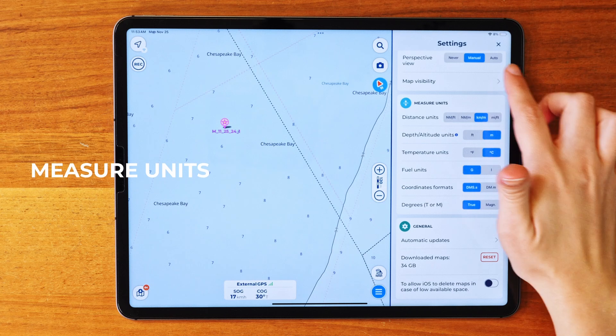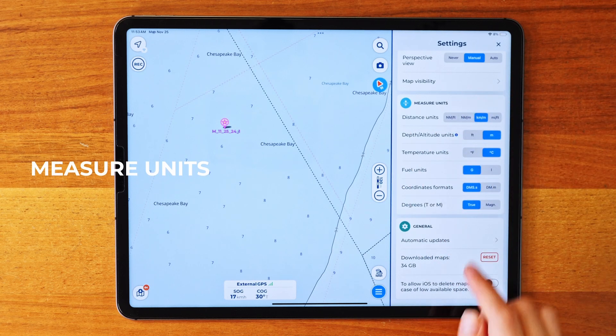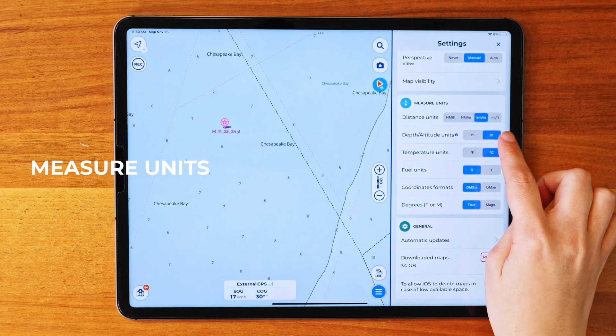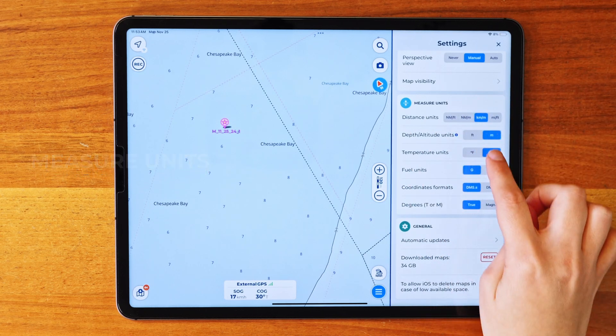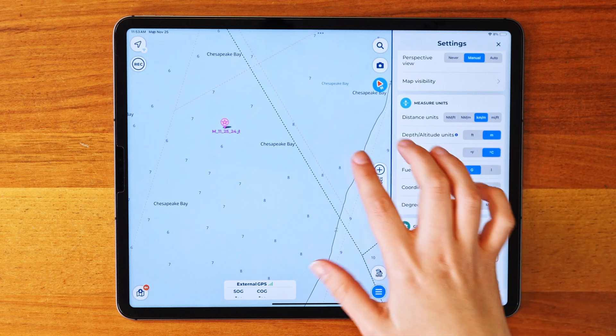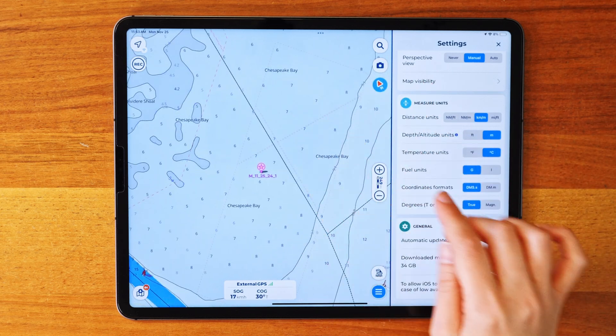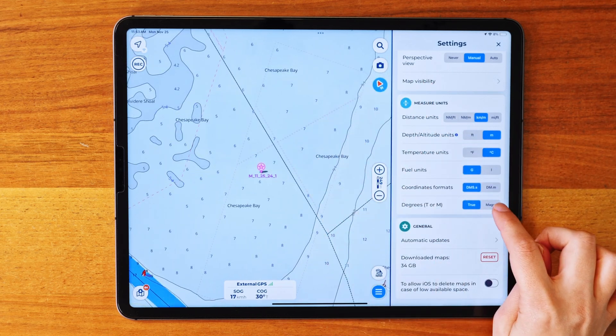In the Measuring Units section, you can change the type of measurements from feet to meters, from degrees Fahrenheit to Celsius, and from true to magnetic.